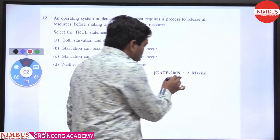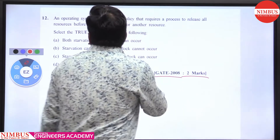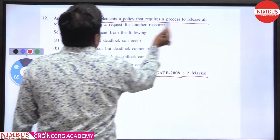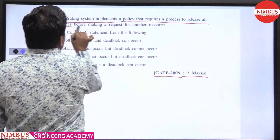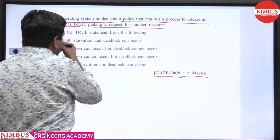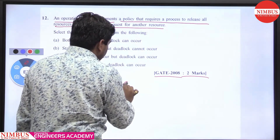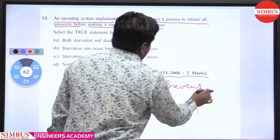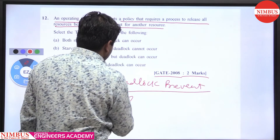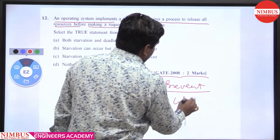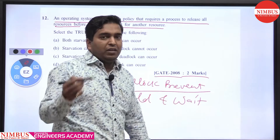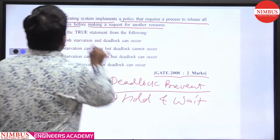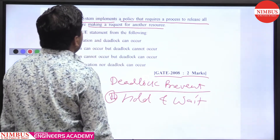This is GATE 2008, two marks, OS question. An OS implements a policy that requires a process to release all resources before making a request for another resource. This is a deadlock prevention scheme addressing the 'hold and wait' condition — the second of the four deadlock conditions: mutual exclusion, hold and wait, no preemption, and circular wait. The policy says: release all resources before making a new request.